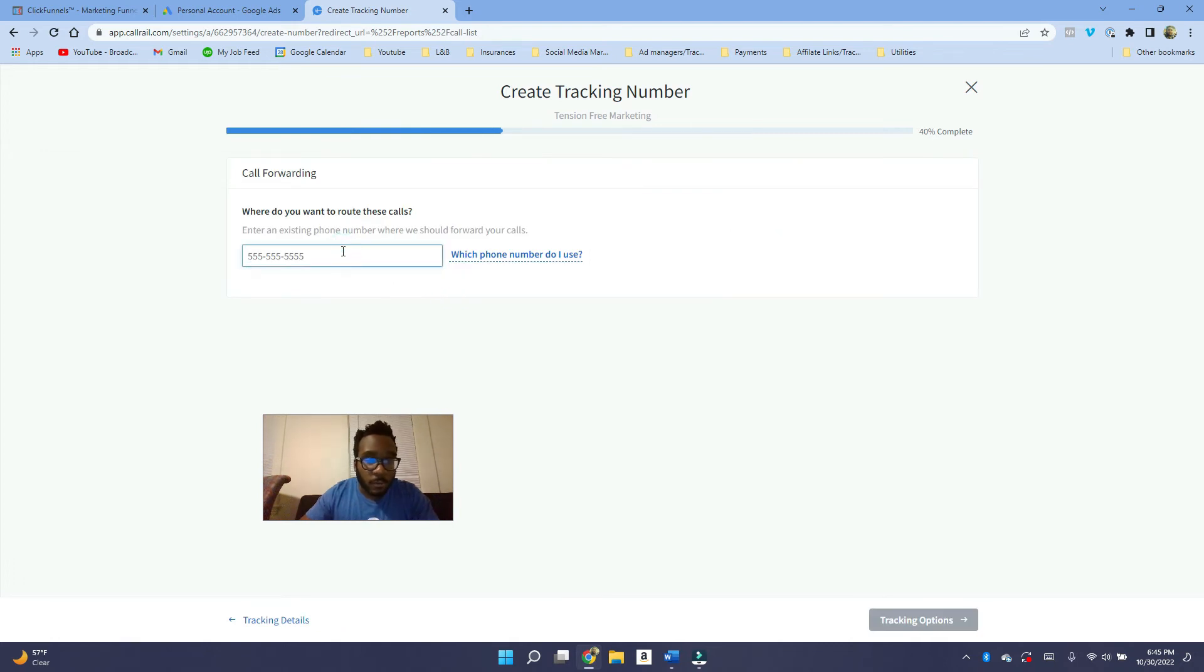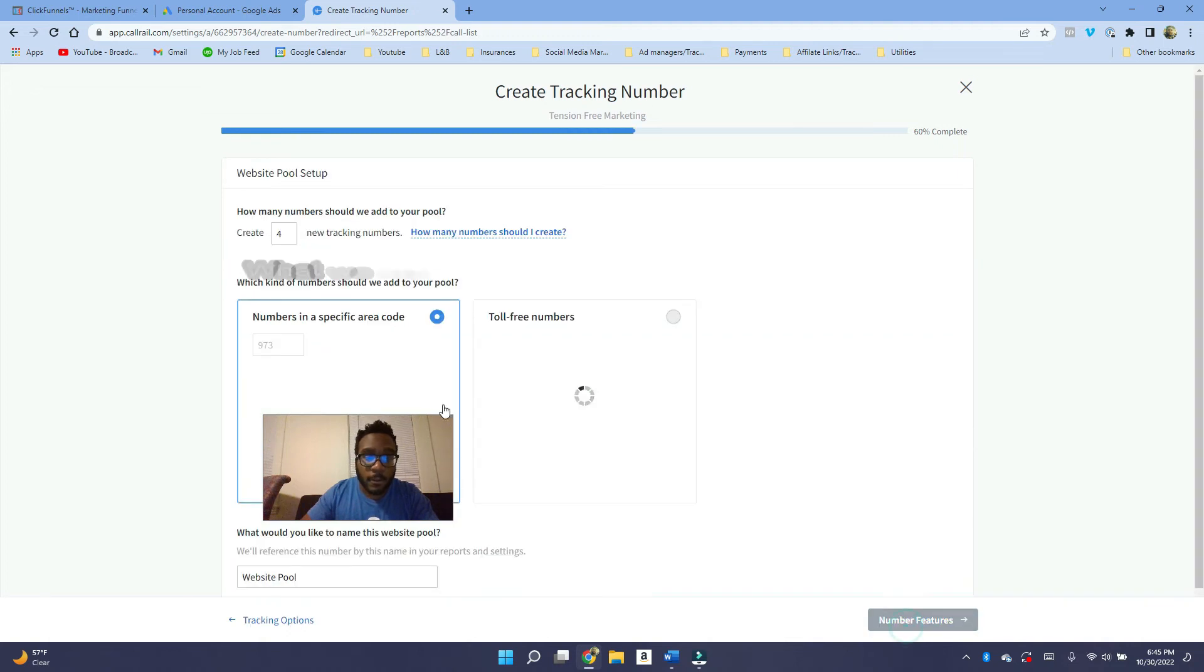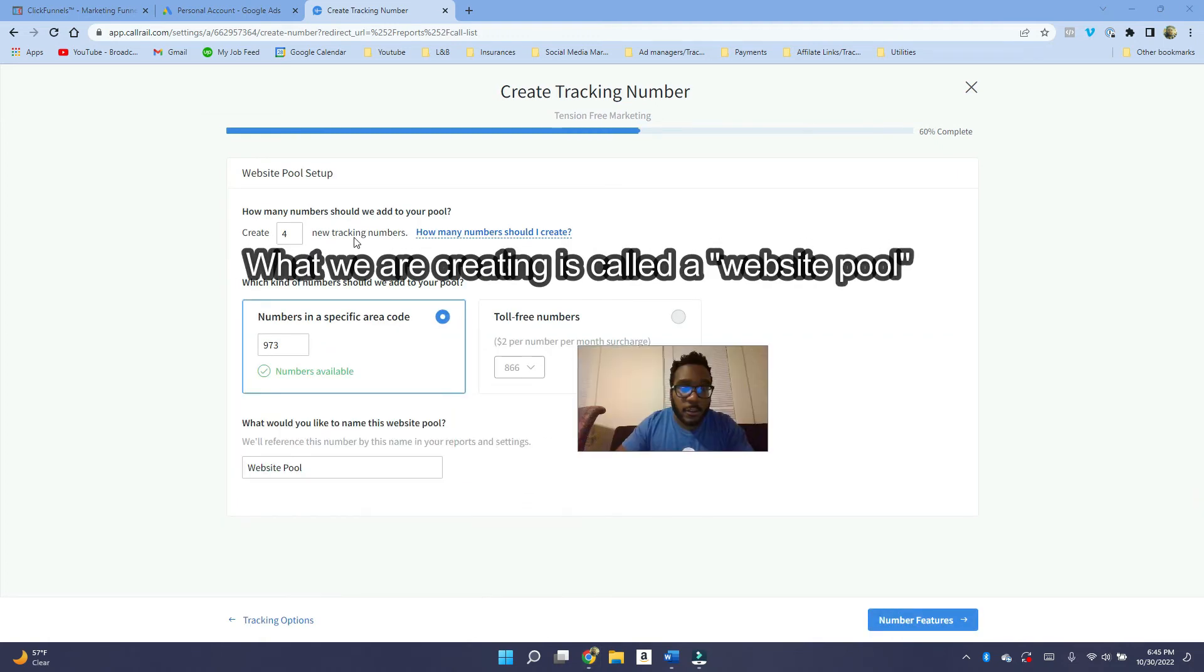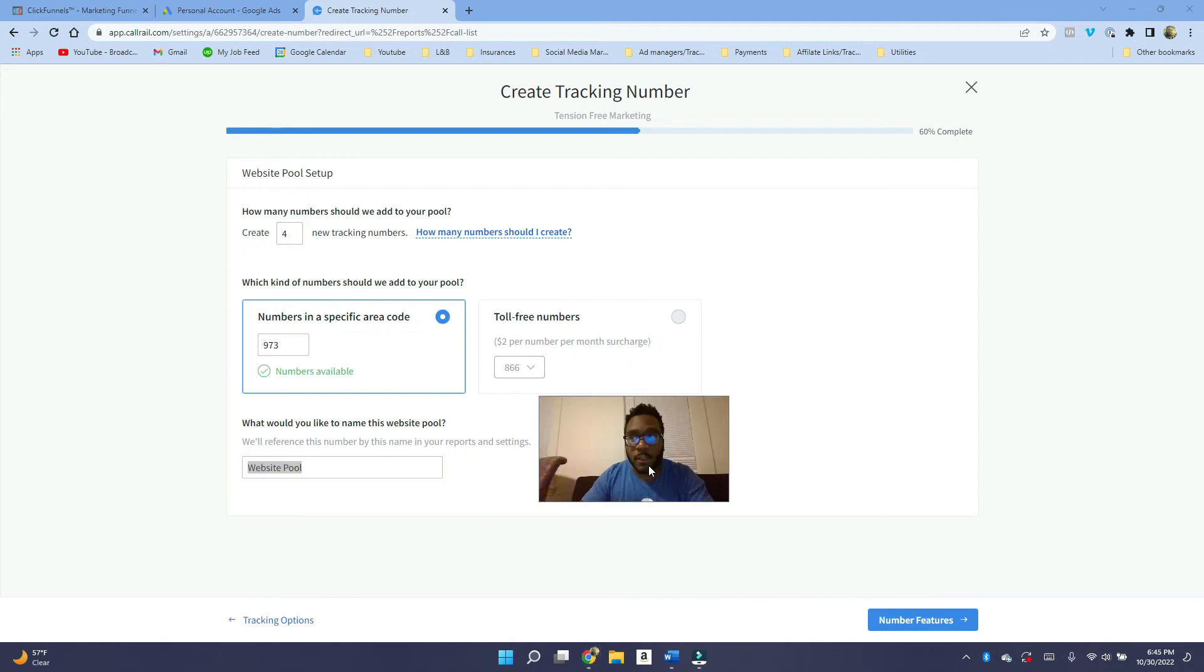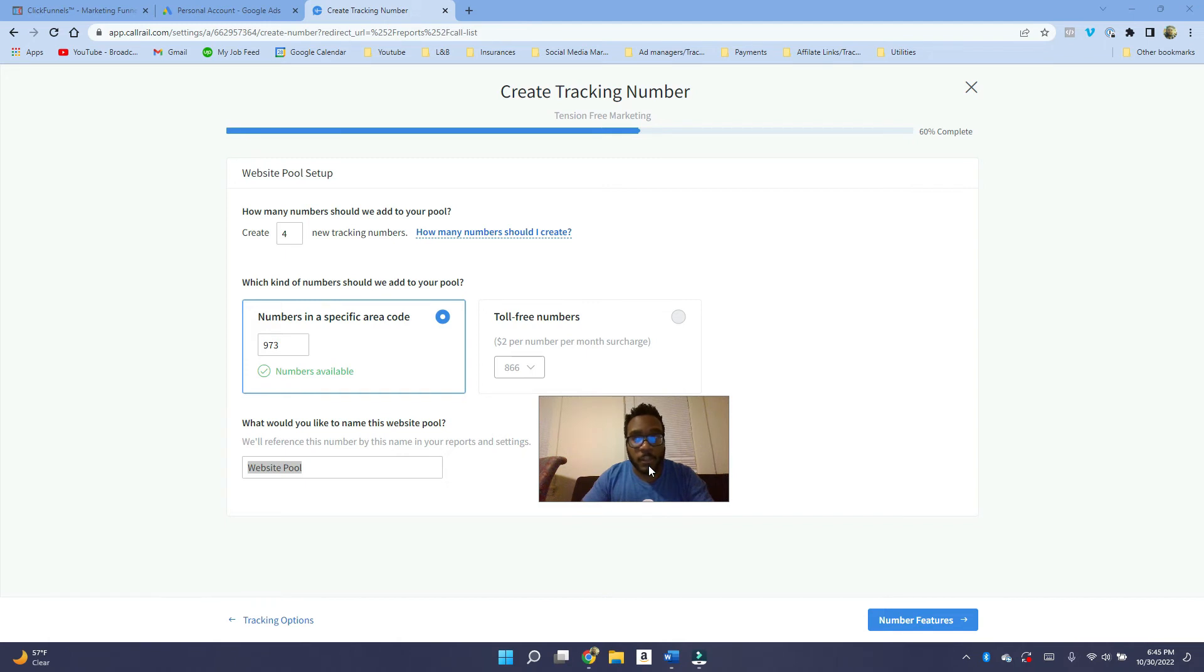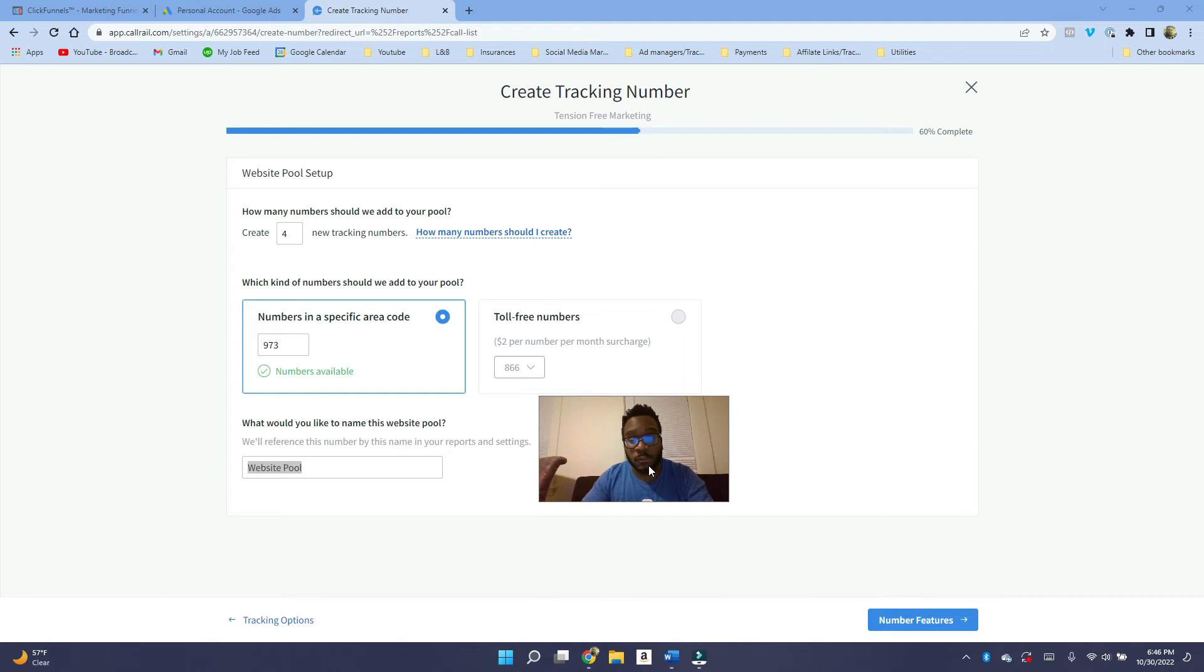So it says, where do you want to route these numbers? So I'll just put my phone number and then you want to go into tracking options. You want to go to all visitors here, and then it's going to recommend that you create four new tracking numbers. So, and then you can name the website pool here. I think CallRail gives you five free numbers. So if you get this, you're going to have a total of four numbers. And I think each additional number after that is only $3 per number per month. It is well worth it for the conversion data that you get.